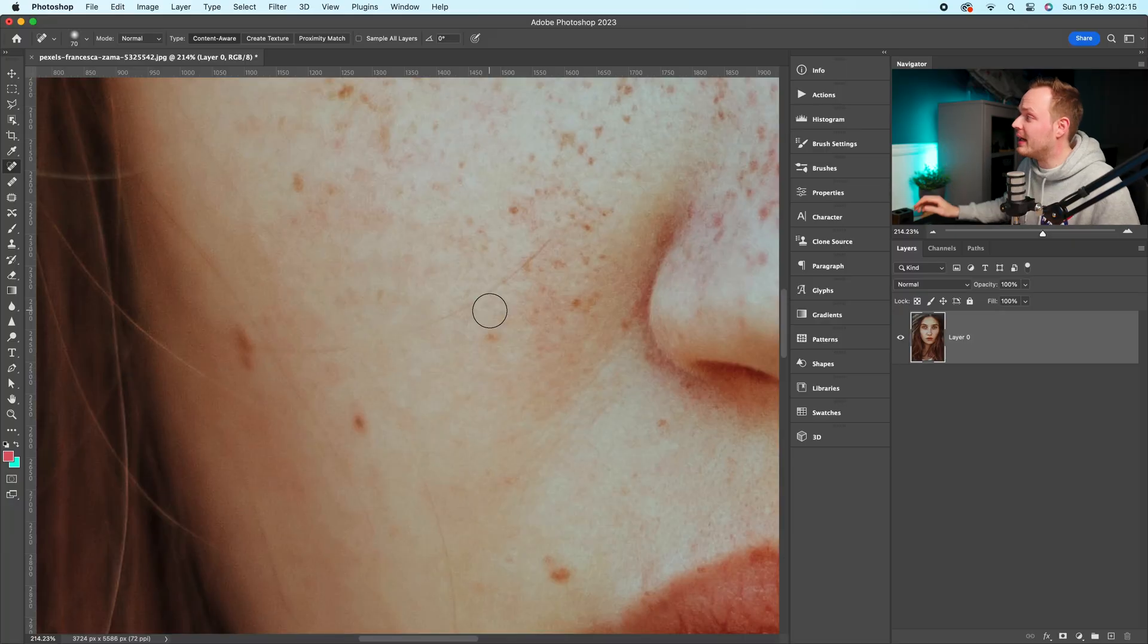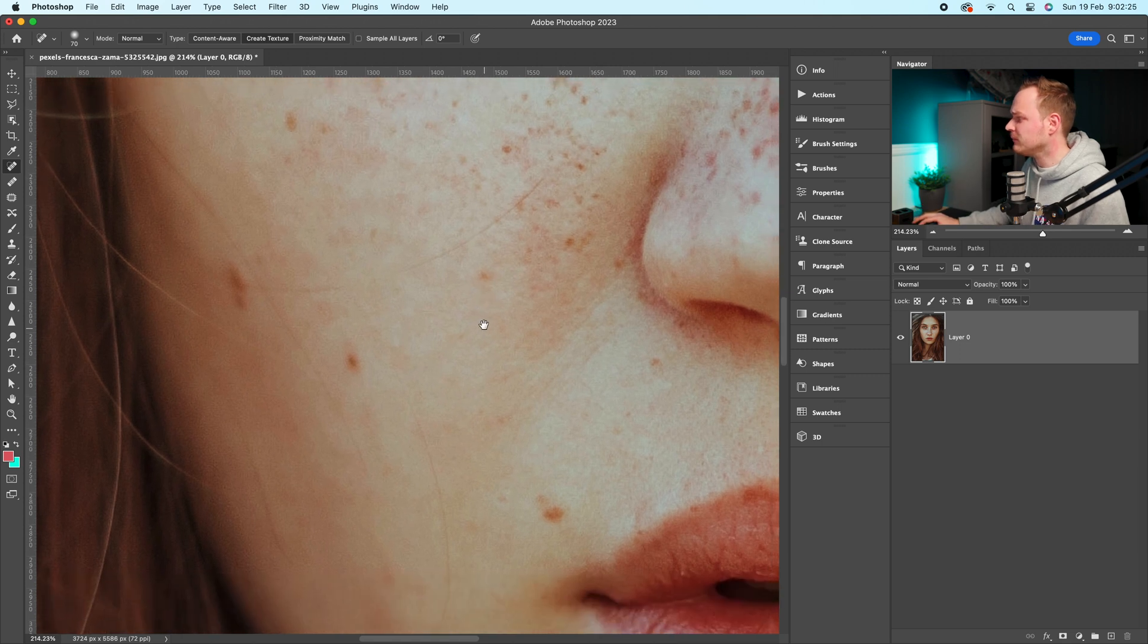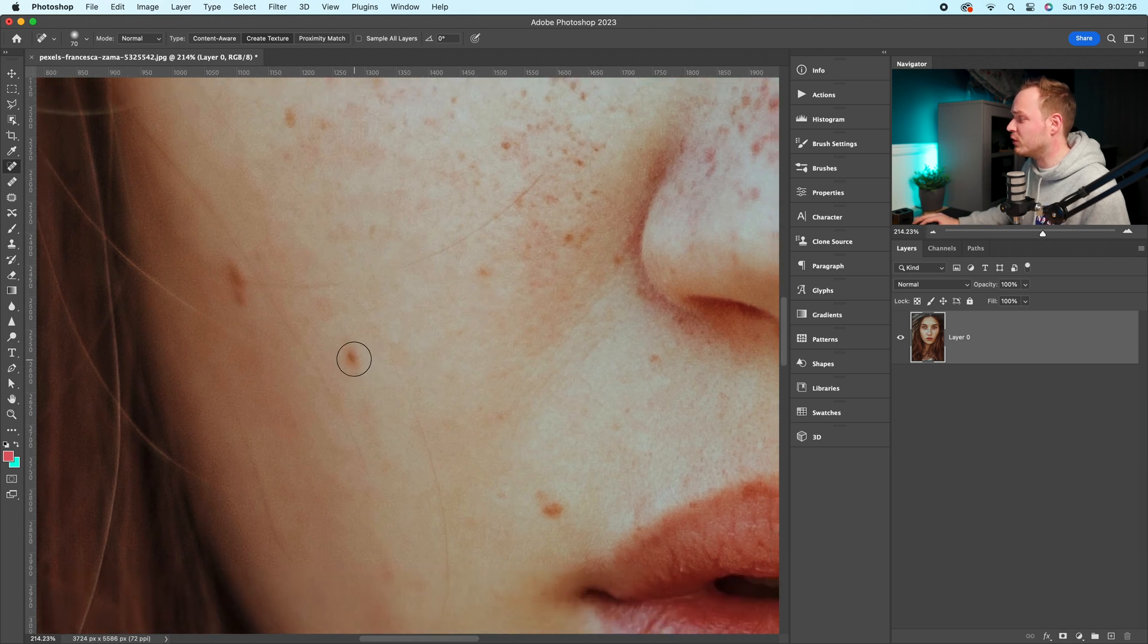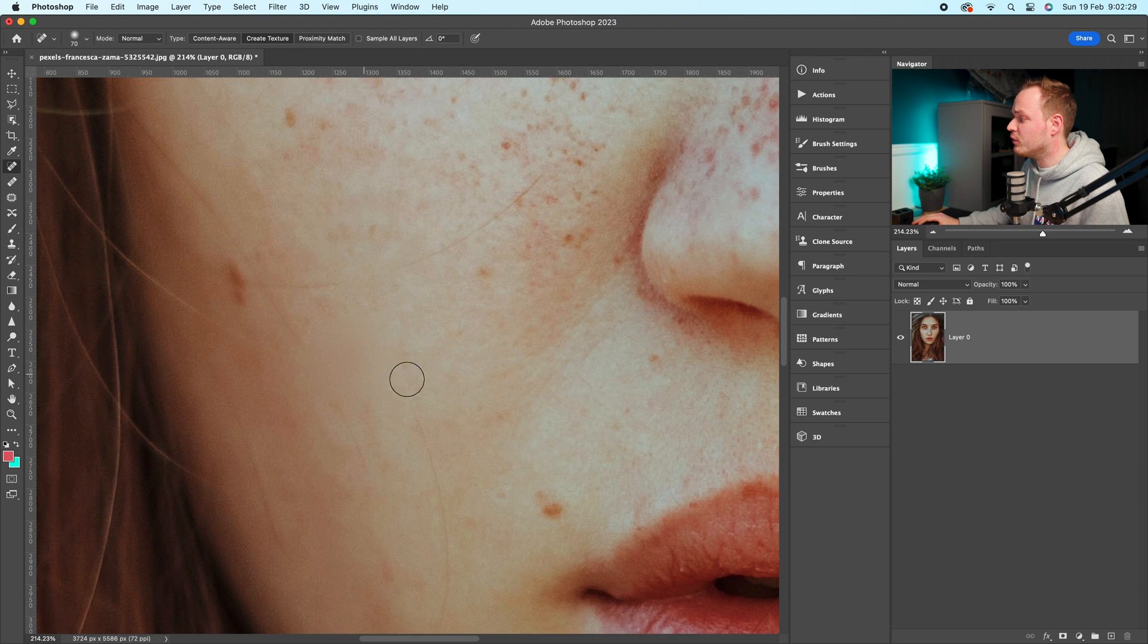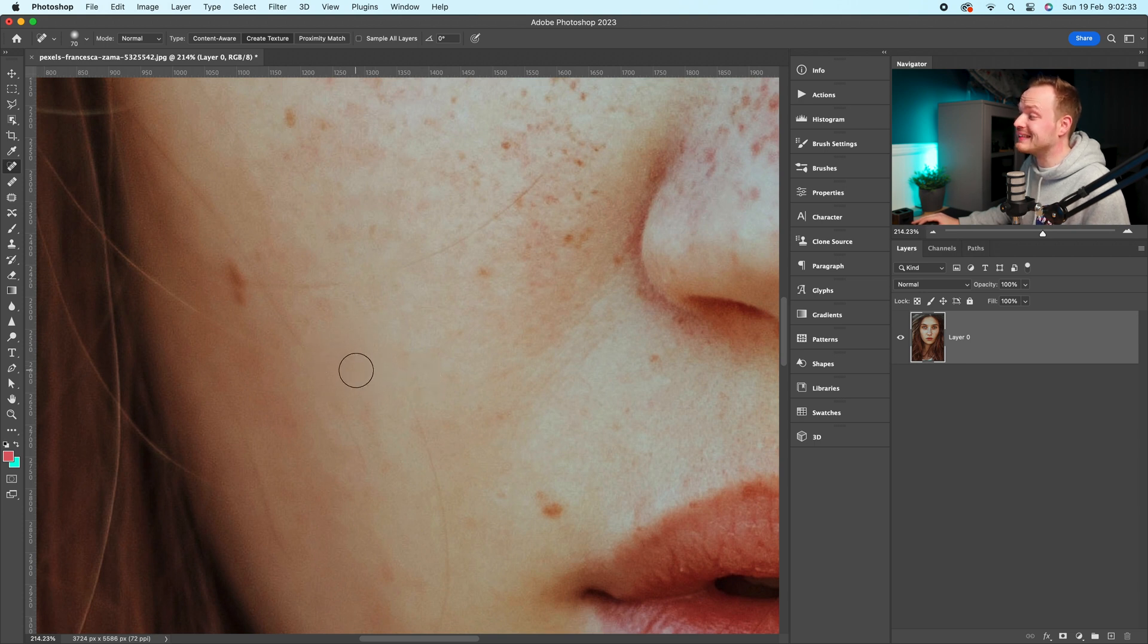Now let's go ahead and move on to create texture. Create texture is similar. What it will do is it will recreate the texture while leaving the color alone. So let's go ahead, remove this freckle, click, hold, make an area, remove. And what it will do is you can see it has removed or recreated the texture, but it's left the color alone.